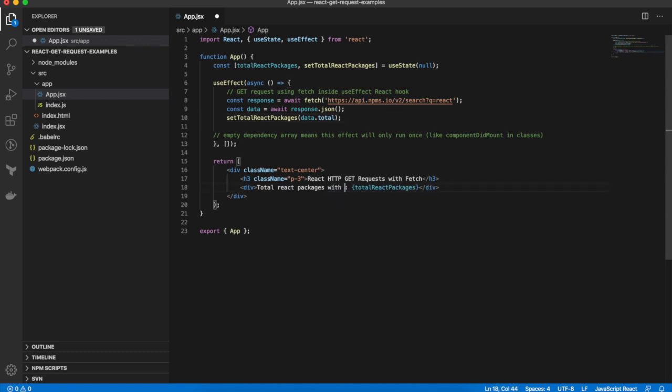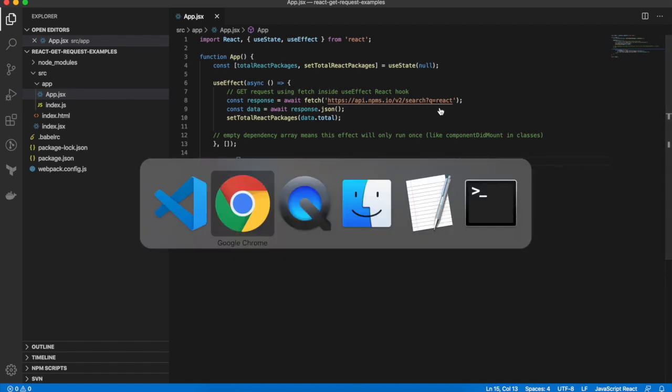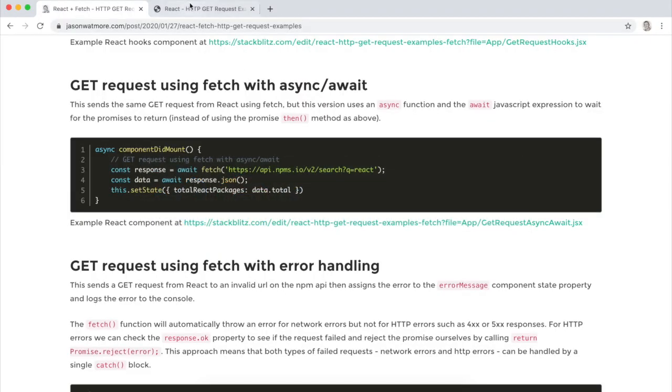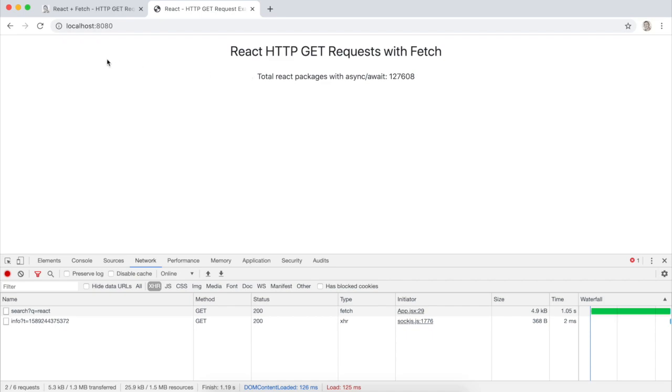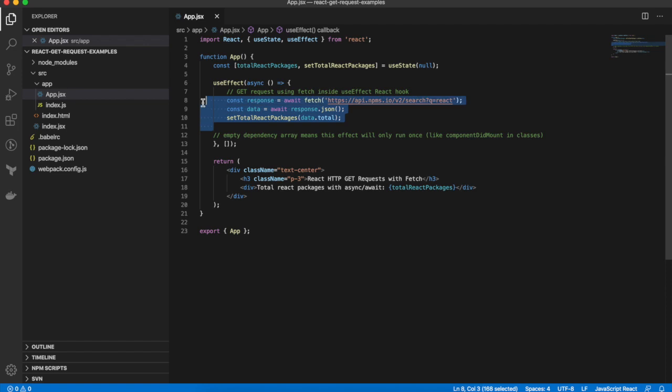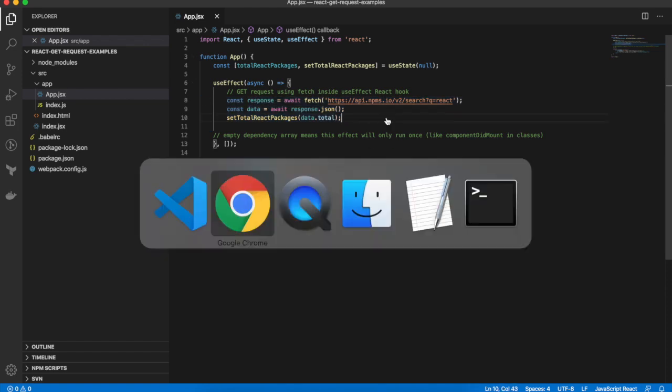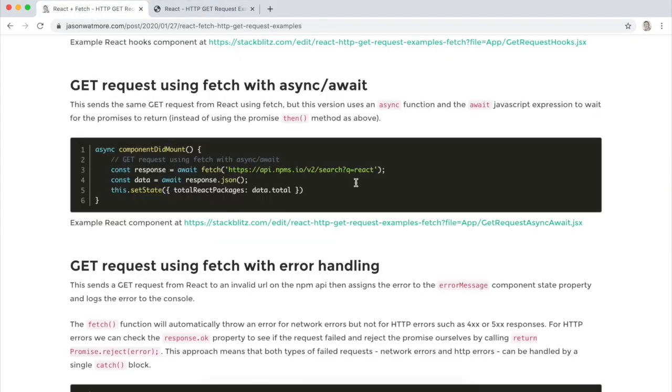And then setTotalReactPackages like that. And then again, I'll update the label so we can see in the UI that it's changed because the data returned from the API is the same. Okay, that's done. So now we're doing a fetch with async await. That's how you do that. Moving to the next example.